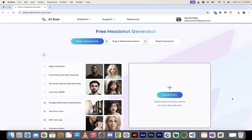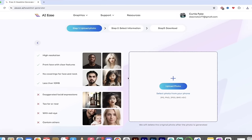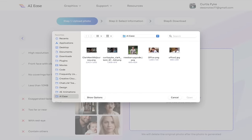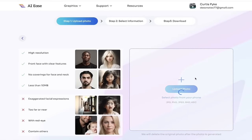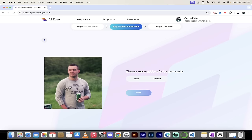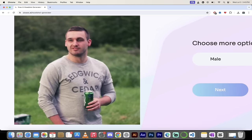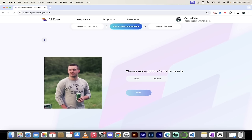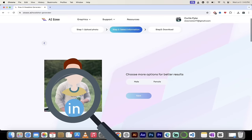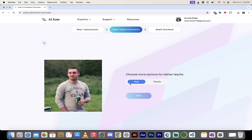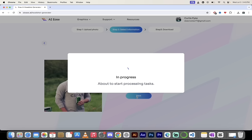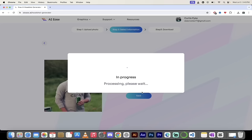Creating a free headshot is easy here. All you've got to do is click on 'Upload photo' and select an image. I've got one here — this is an okay photo, but he's drinking a beer and has a logo on his shirt that you wouldn't want in a LinkedIn profile photo. We've uploaded this one. I'm going to select 'male' for gender, click next, and that's it. One click solution — no watermarks, no nonsense. I'll come back when it's done; it's very quick.